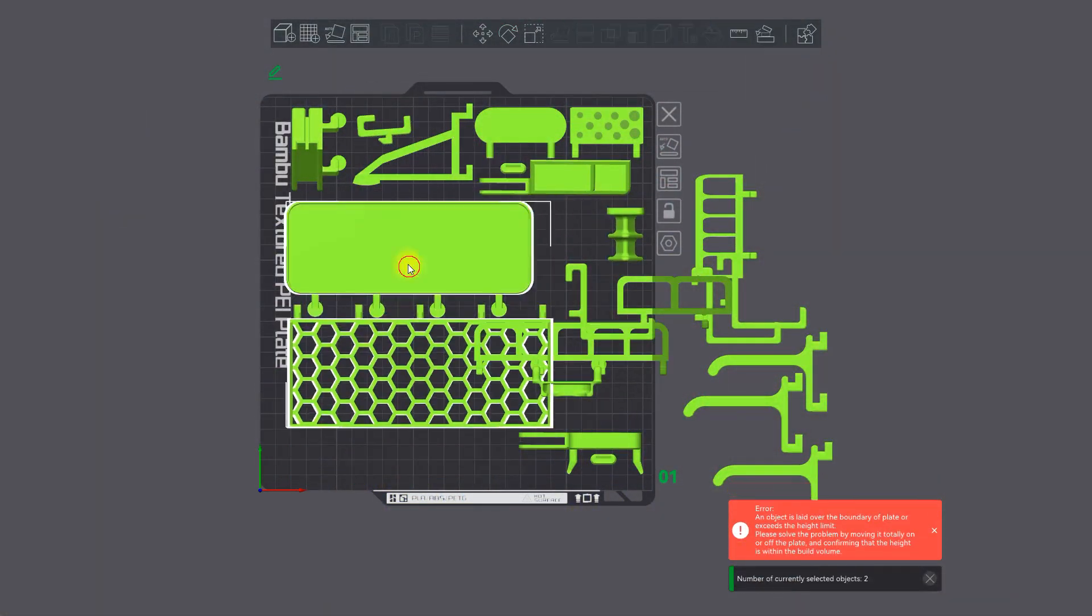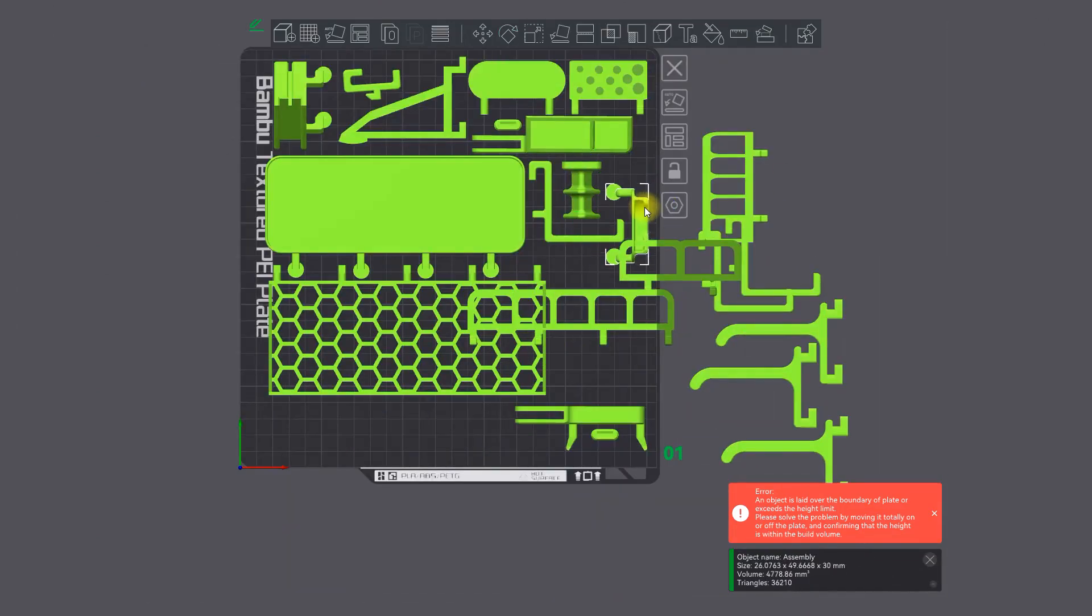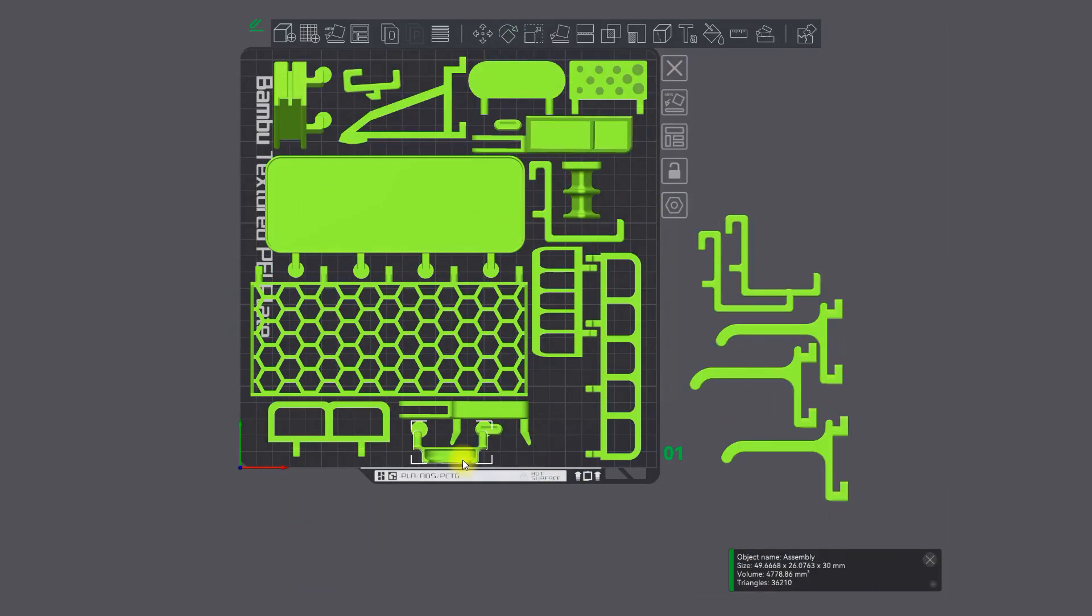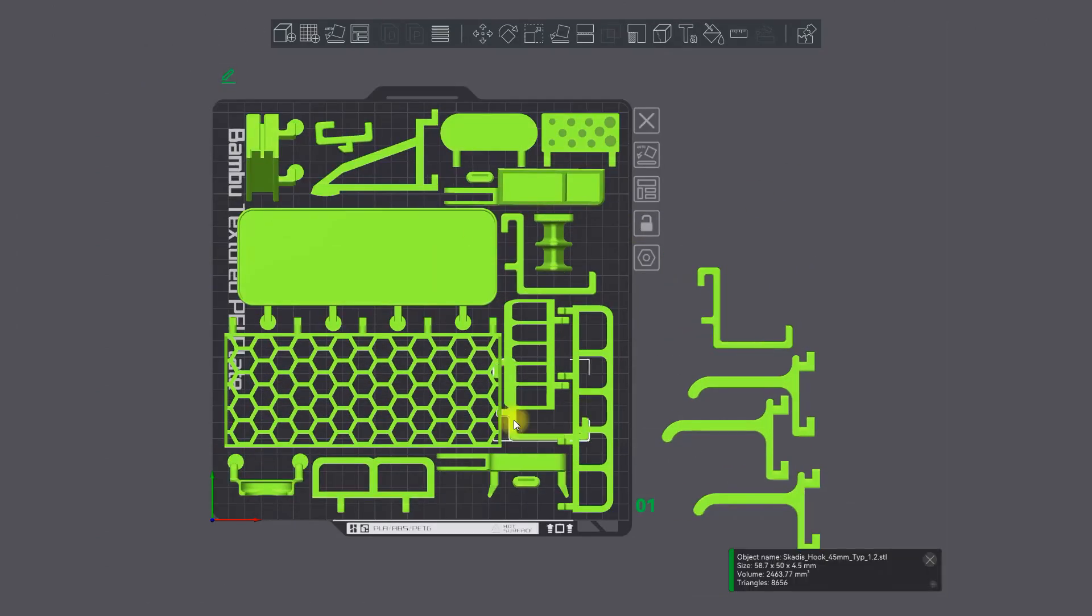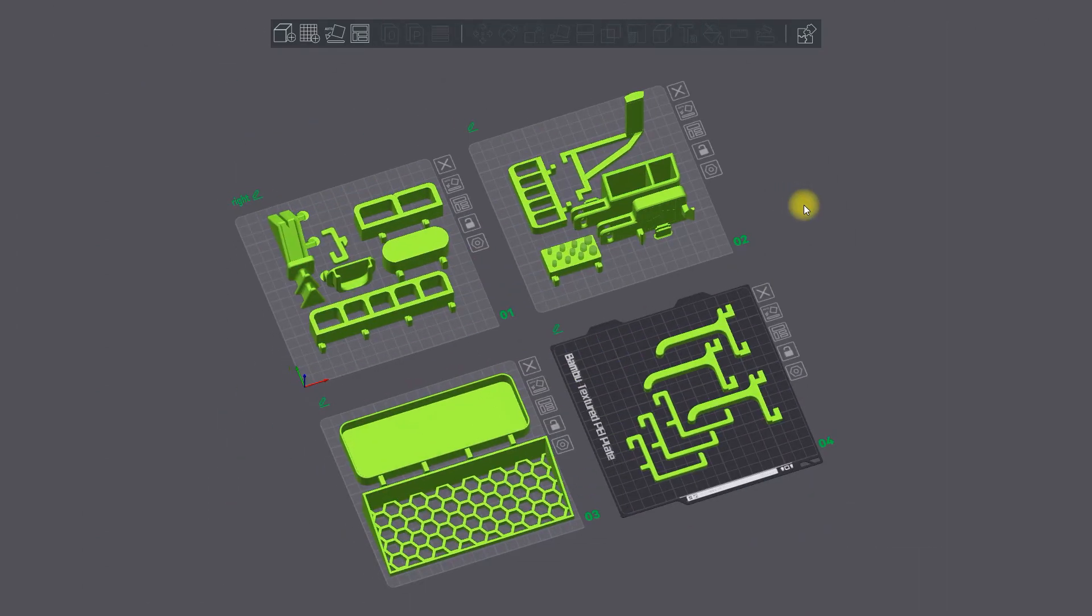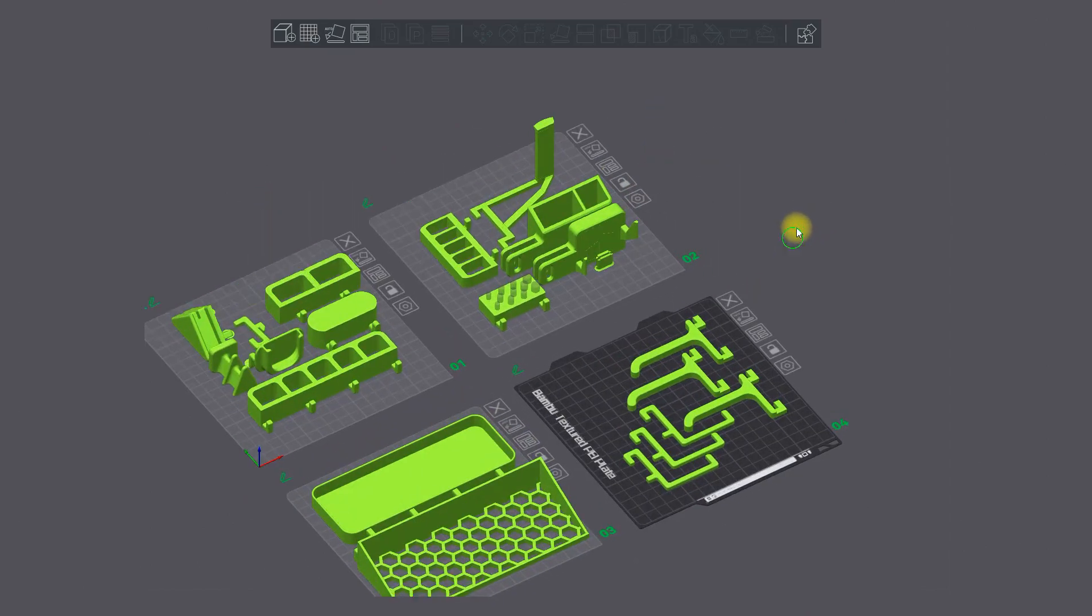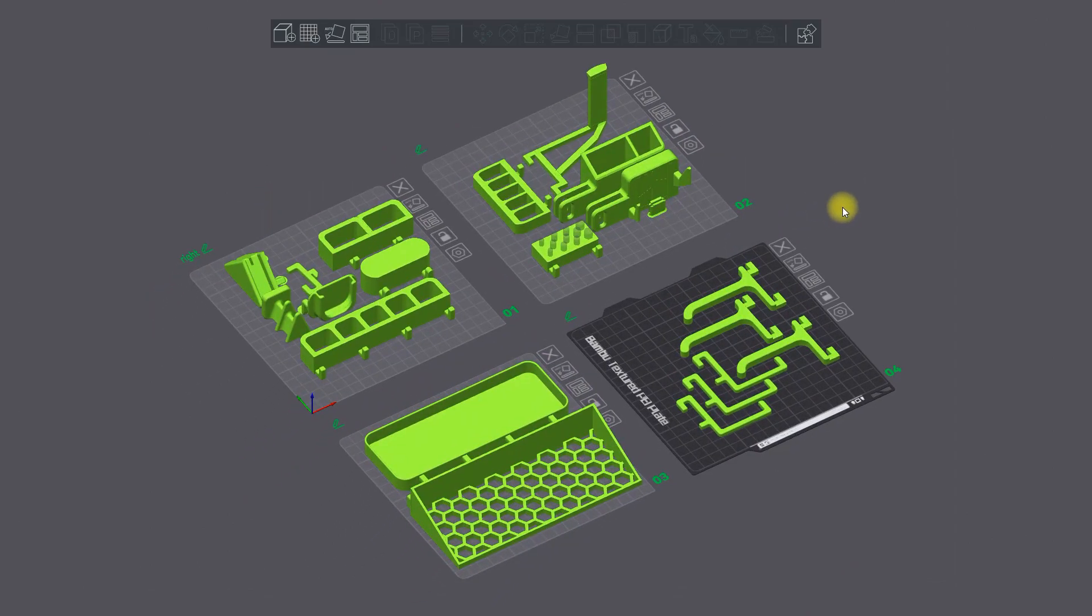Stop struggling while playing this impossible puzzle game trying to place all parts on a single build surface. Solve it in an easy way with multiple plates.